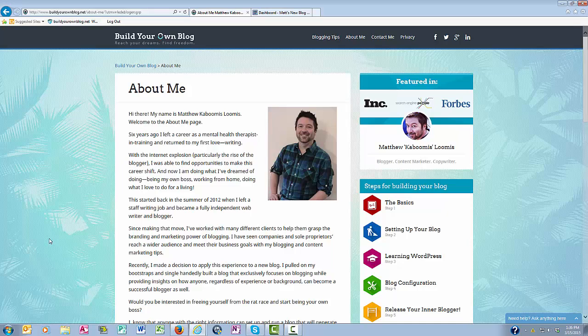Hey everyone, this is Matthew with BuildYourOwnBlog.net, and in this video I want to cover how you install plugins on your WordPress blog.